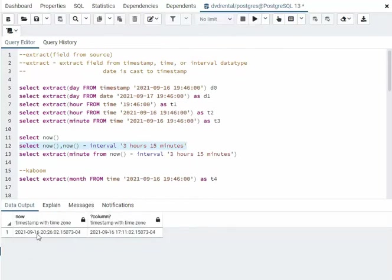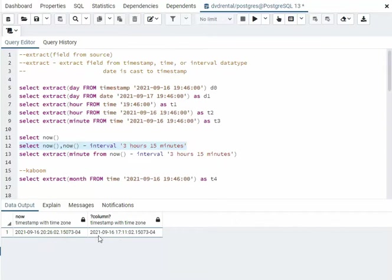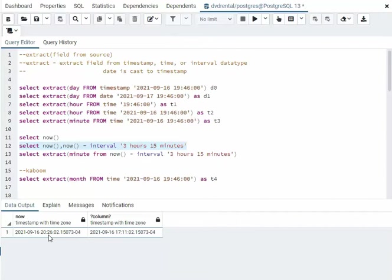Now notice the current time is 826. I'm saying subtract three hours and 15 minutes. So 20 minus three is 17, 15 minutes. 26 minus 15 is 11. Isn't that sweet?